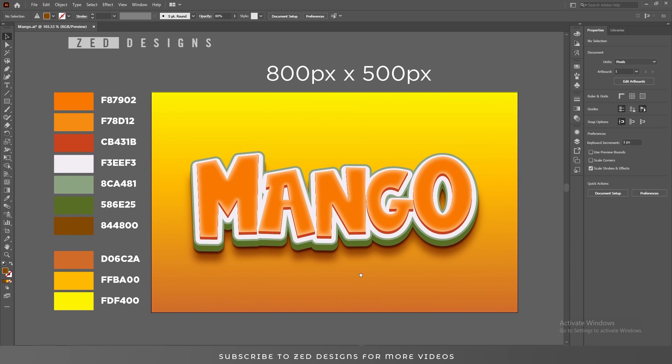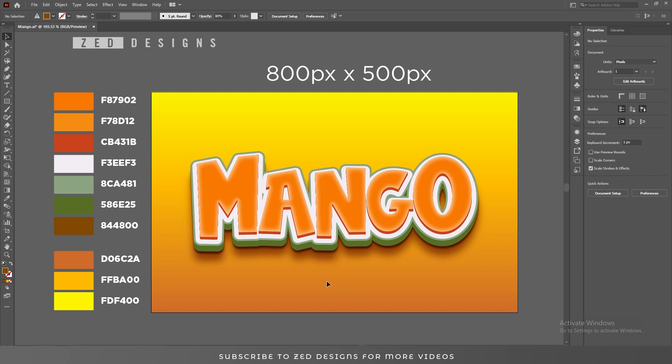So here's our text effect. I hope you have liked this video. Please hit the like button if you have learned something from this video. Thanks for watching.